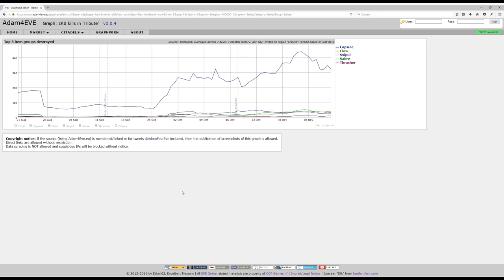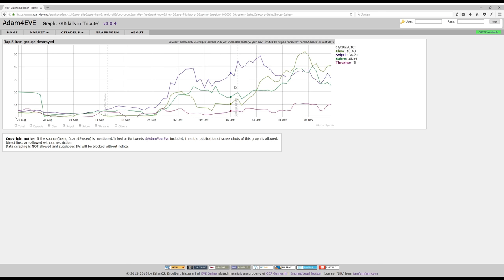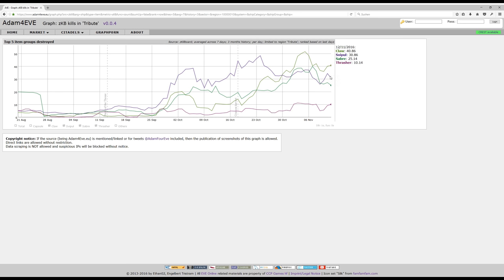There it is. In this type of graph, you always have the capsule at the top. If we hide the capsule, we see the top four. In that case, the top four ships that are currently being destroyed, which are the Claw, the Sabre at the top, and the Thrasher quite far down.